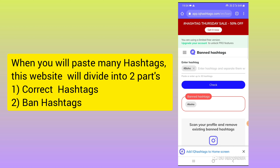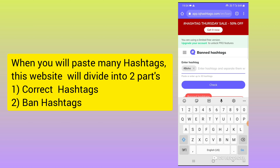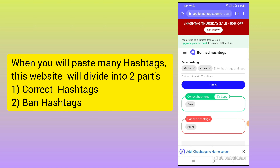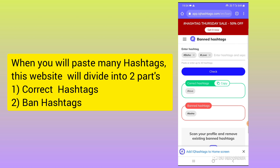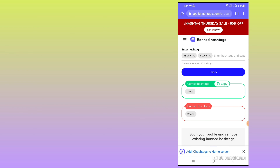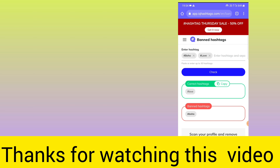You can paste multiple hashtags at once and click 'Check.' You will get two boxes — one for correct hashtags and one for banned hashtags — two different sections. In this way you can check all your banned and correct hashtags on Instagram.